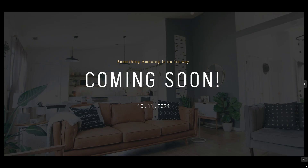The website that we will be building is a real estate website, and so this is the coming soon page that we will be building for it. I'll show you exactly how you can create this in WordPress and then how you can set it up so that it is live on your URL. So let's get straight into it.